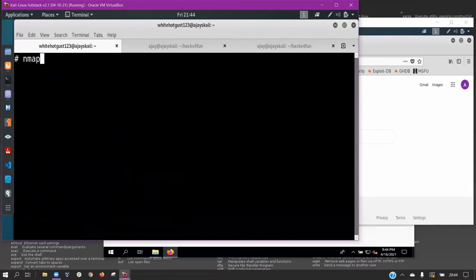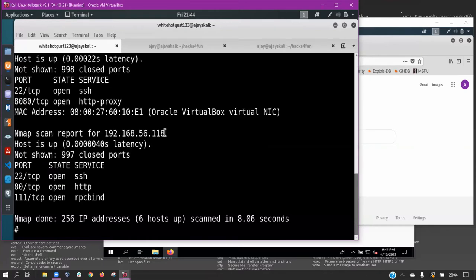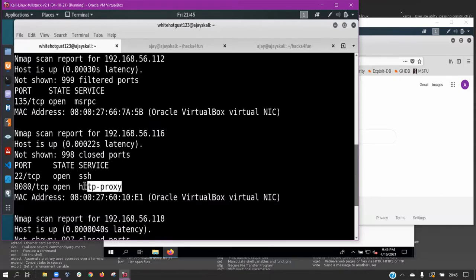Since our objective is to compromise the CEO, we need to access the contacts document which is in the admin machine. Now we launch a ping sweep of the target subnet. We see two additional machines on the network, but how do we know which machine to target next? We can see a web server is running on one of these machines on port 8080.